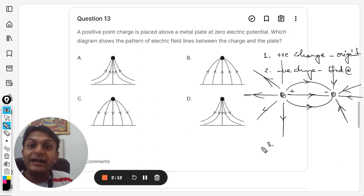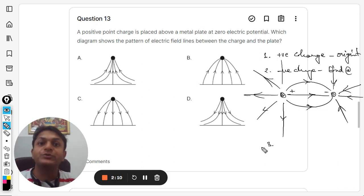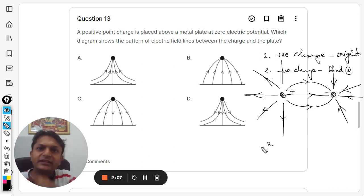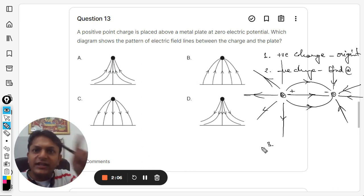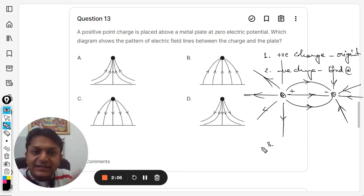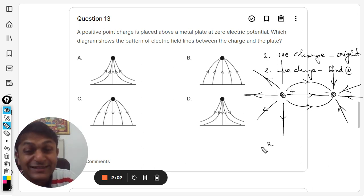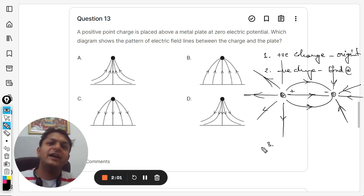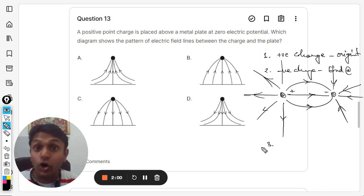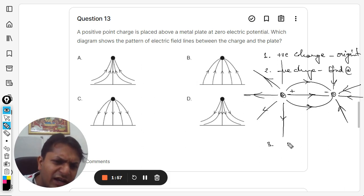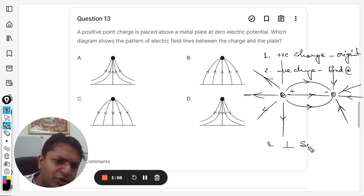Point number three: they do not create loops — that is a very important point. Magnetic field lines create loops; they never end, they go in circles. But electric field lines always start at the positive charge and always end at the negative charge.